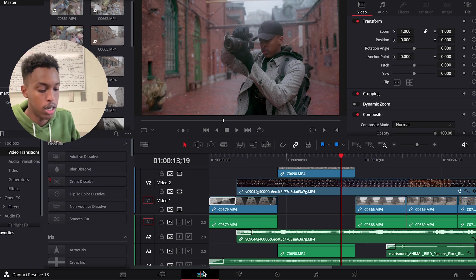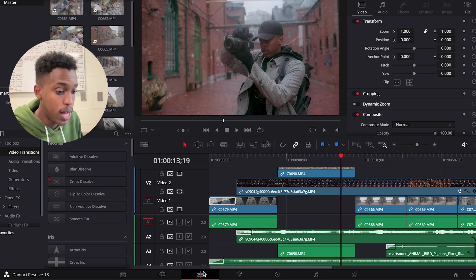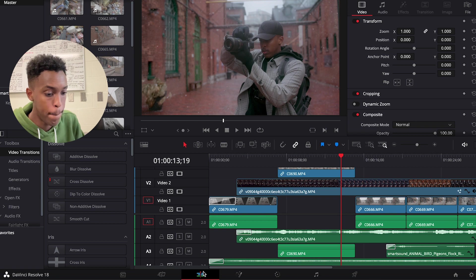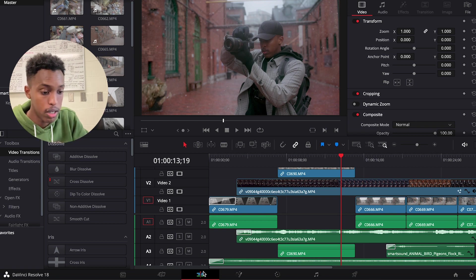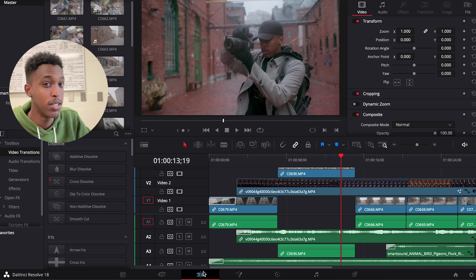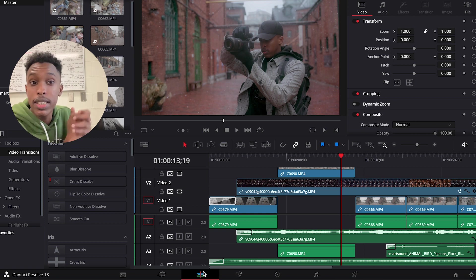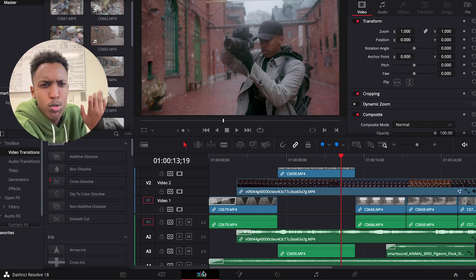While in Premiere Pro it's all on one screen. You have the display, the timeline, the clip, cut parts, the imported files, everything on one screen. It's easy, let's be honest, it's easy.